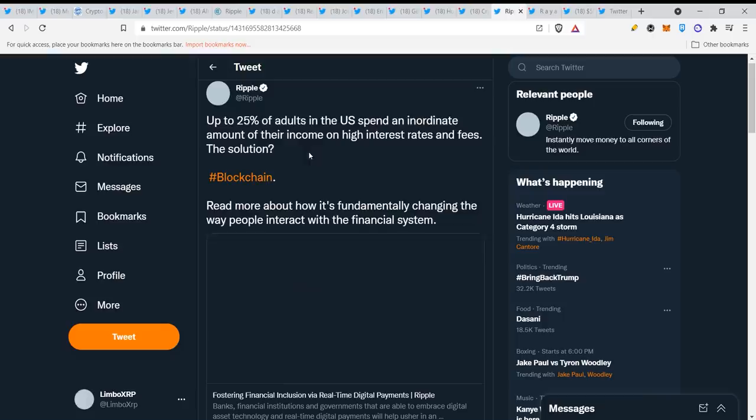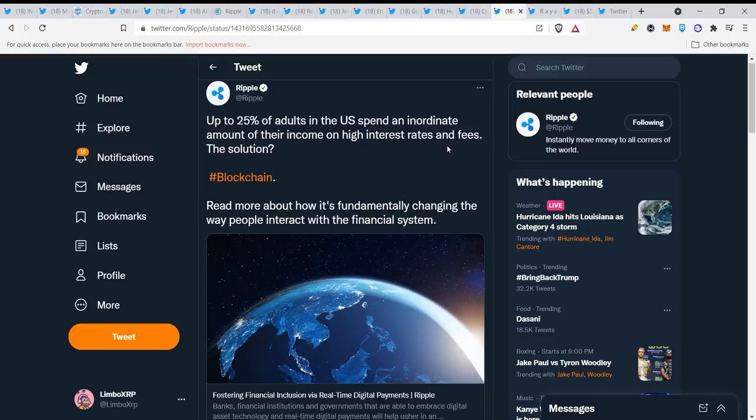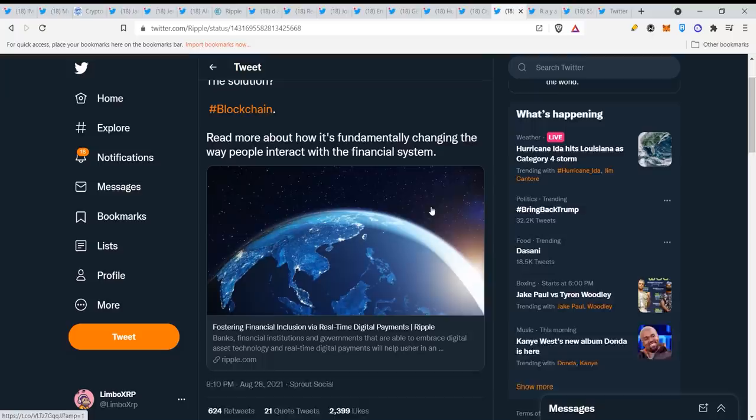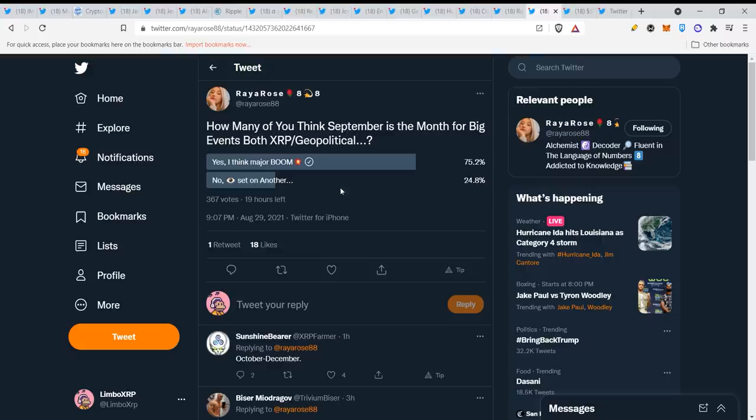Up to 25% of adults in the US spend an inordinate amount of their income on high interest rates and fees. The solution: blockchain. Read more about how it's fundamentally changing the way people interact with the financial system. Just imagine that in a couple of years you will just have your wallet of digital asset on your phone, and there is no inflation because cryptocurrencies have limited supplies which is a very good thing.